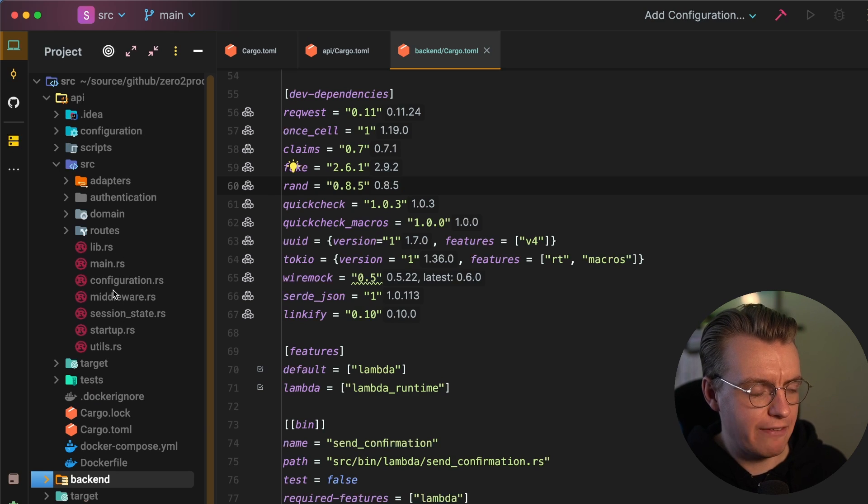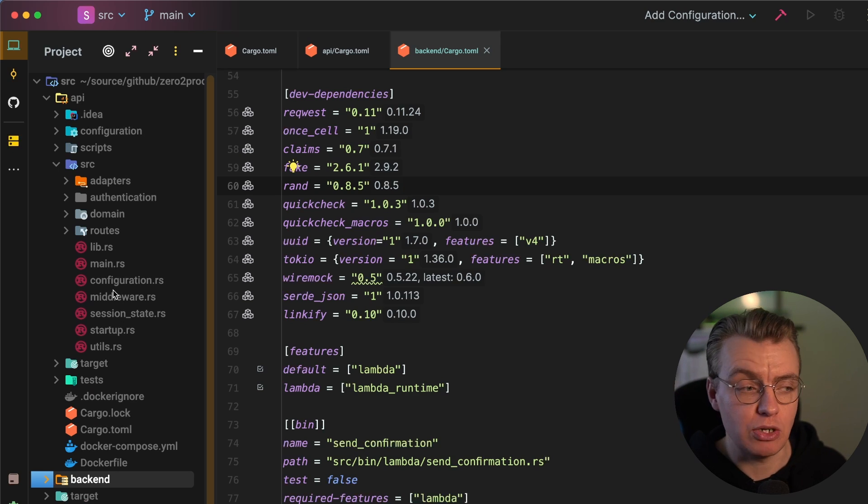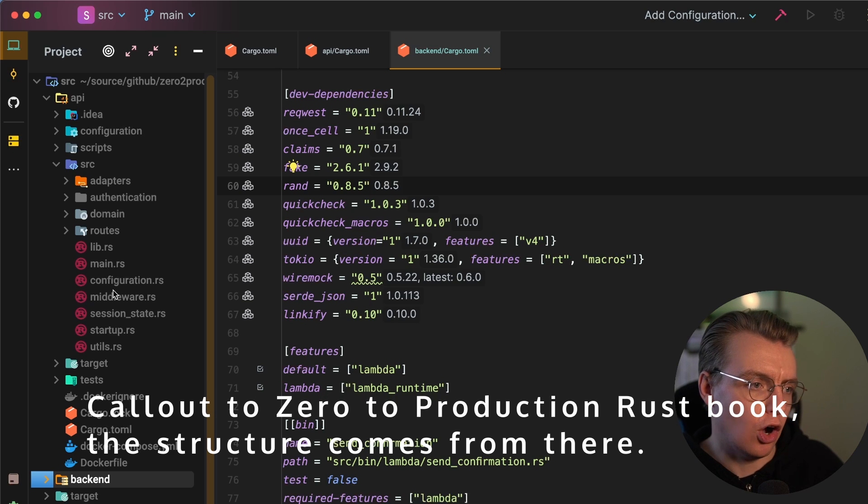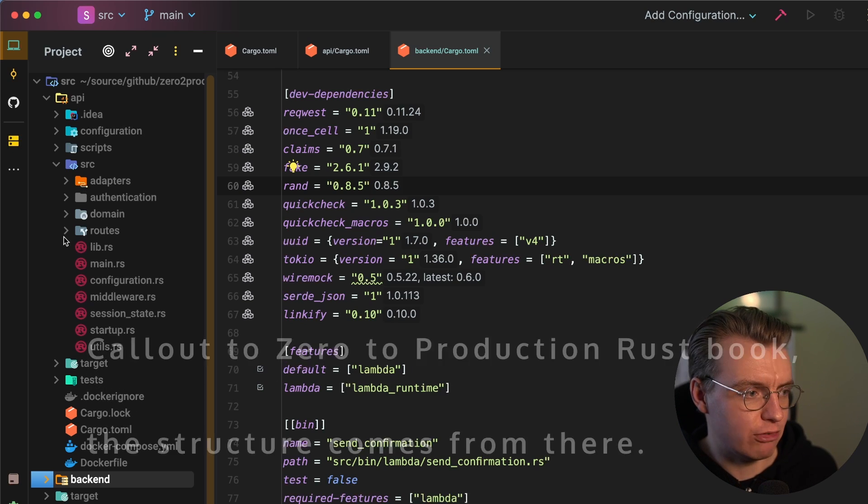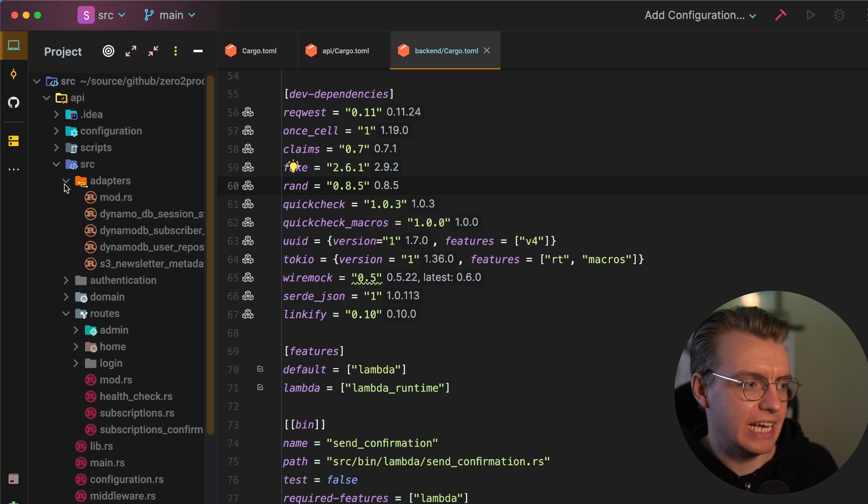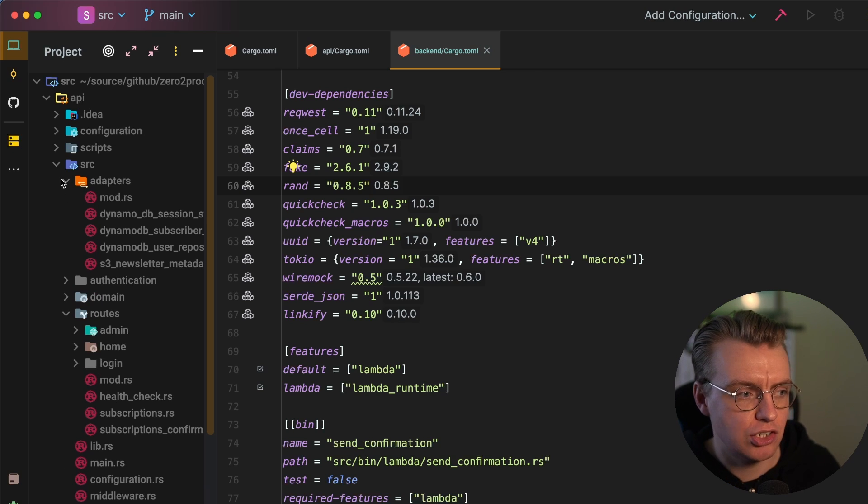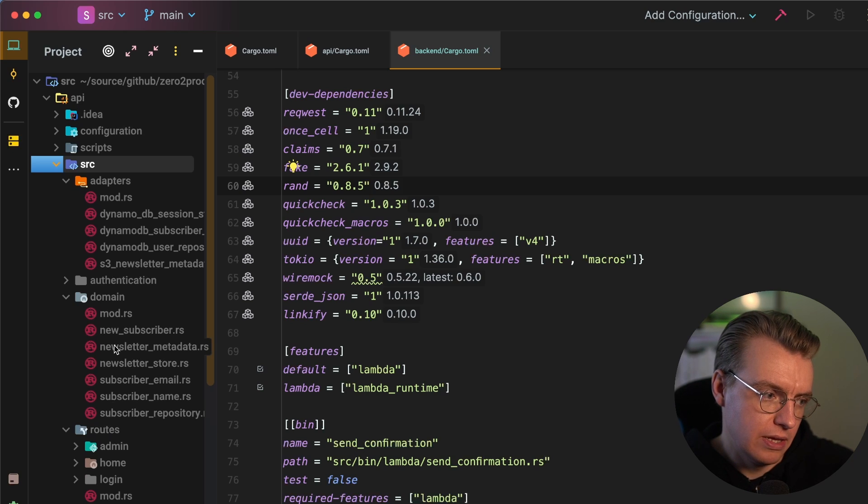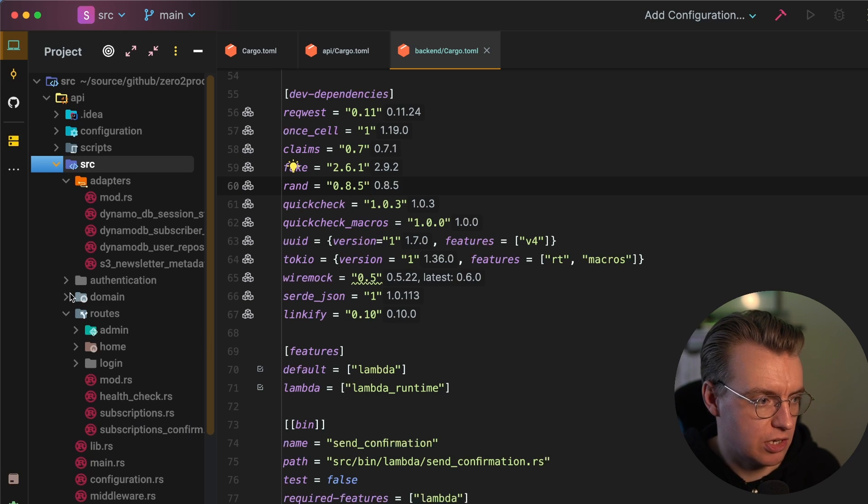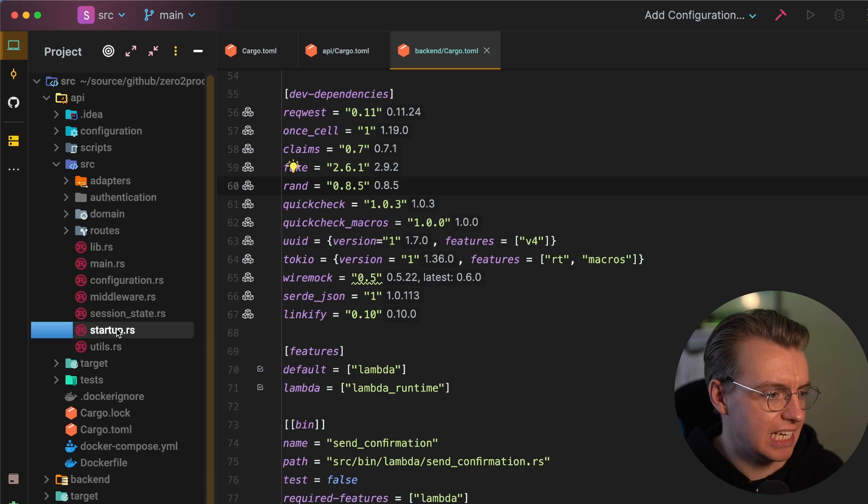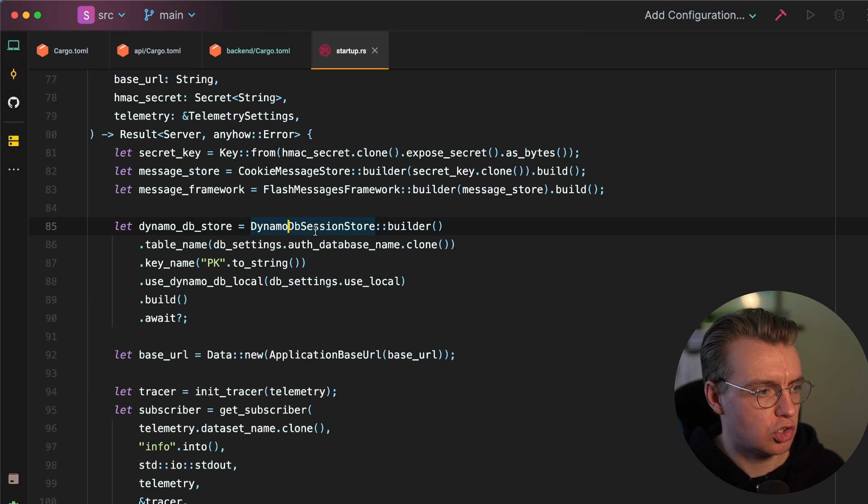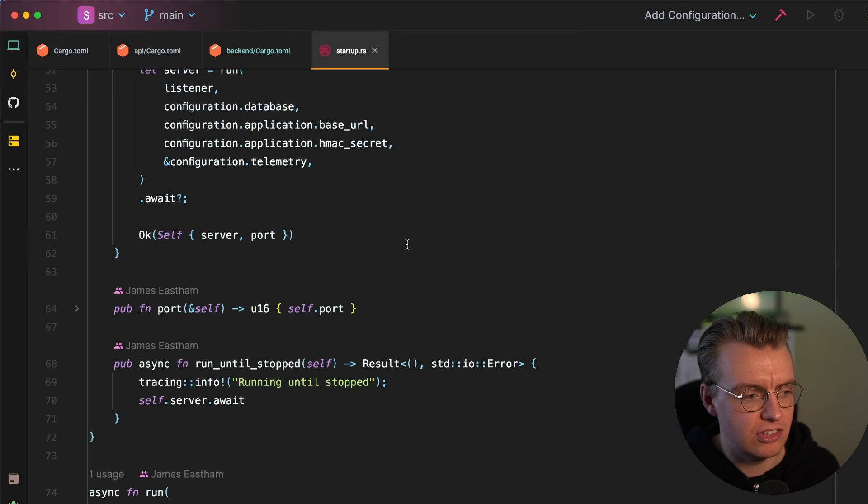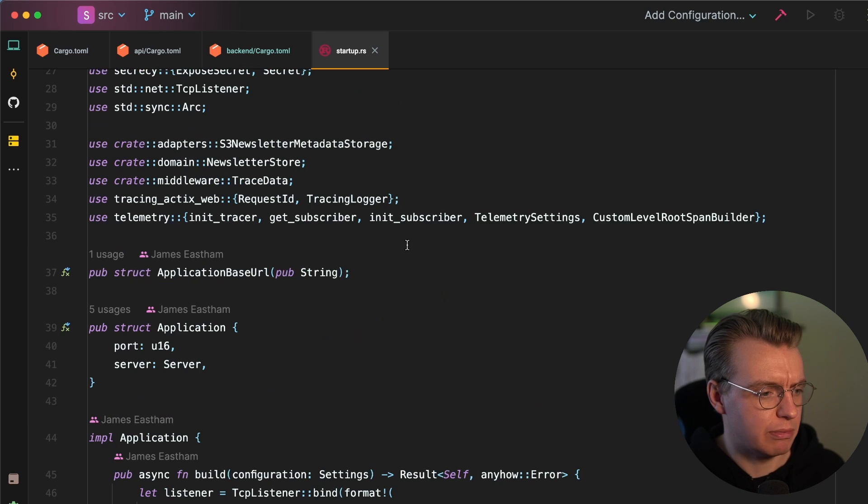I've split this down roughly into what you might call a clean architecture or a hexagonal architecture or whatever architecture-y buzzword name that you want to use. I've got my API routes. I've got any adapters, any implementation details. And then I've got some domain-specific stuff, the actual subscriber data, newsletter data, and things like that. And everything actually gets initialized in this startup class. So I'm using a form of dependency injection here in Rust.